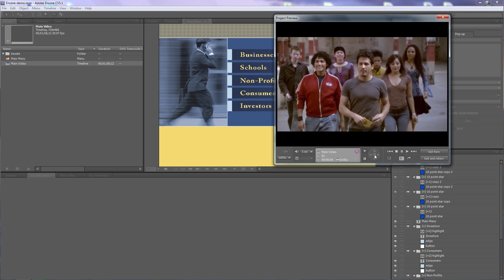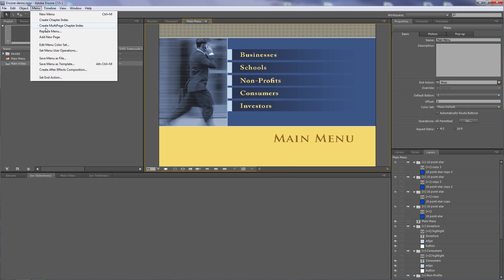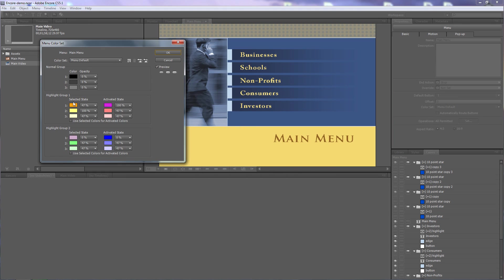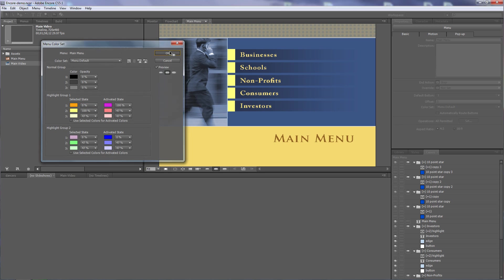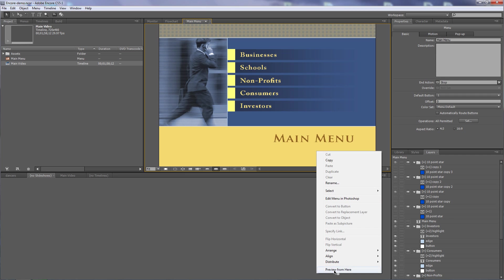So there's one last thing to fix: I failed to set the selected highlight opacity to zero. I'll go back to Edit > Menu Color Set and for group one, number one, set the opacity to zero percent. Now this button is completely hidden. Let's go through the process one more time — preview from here.